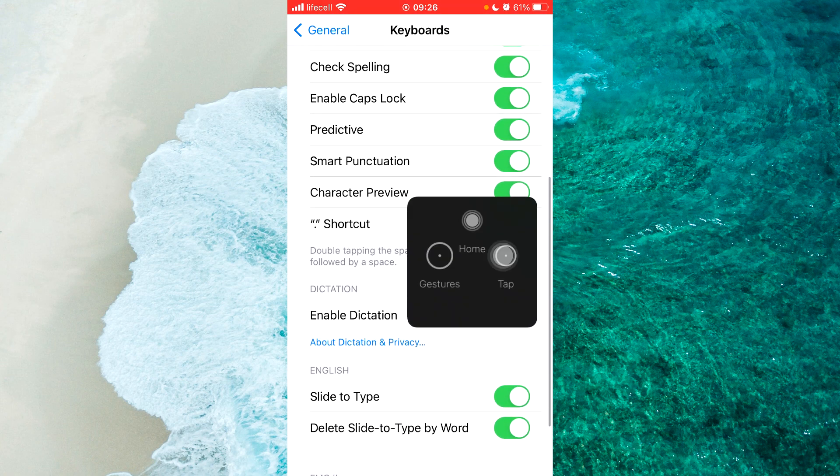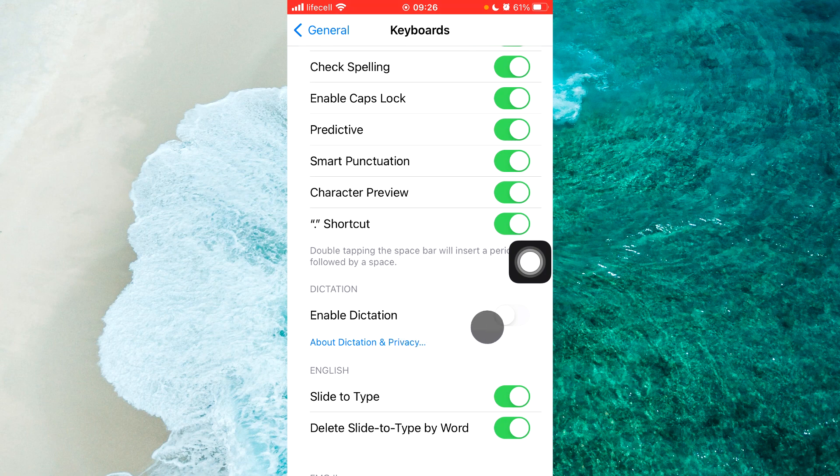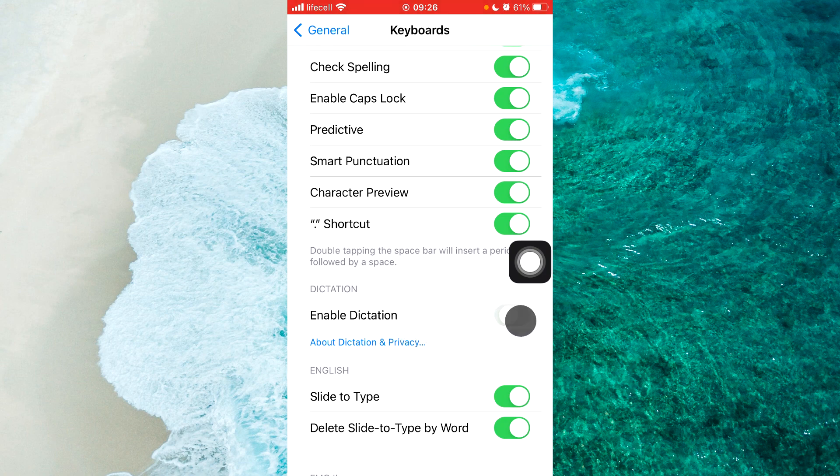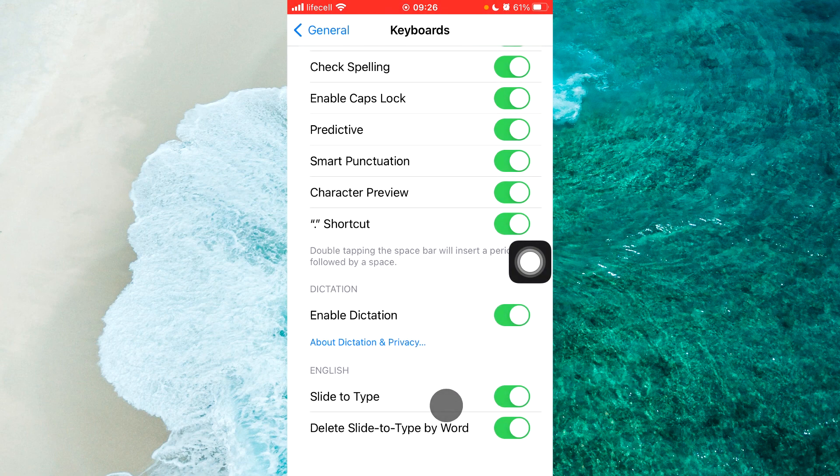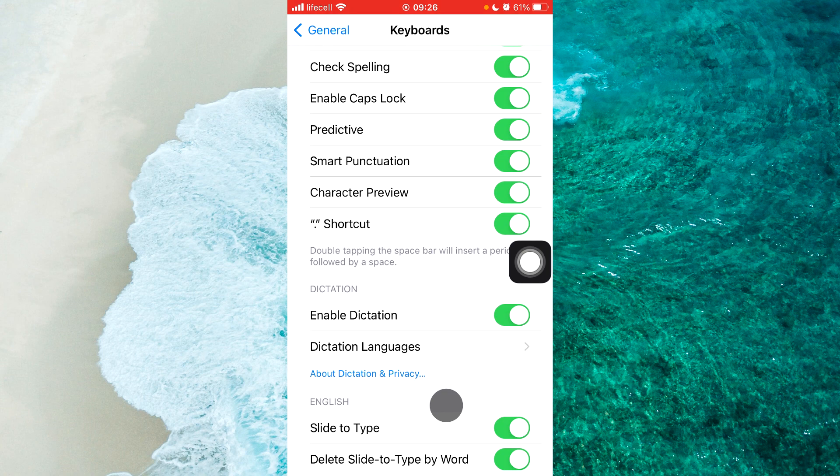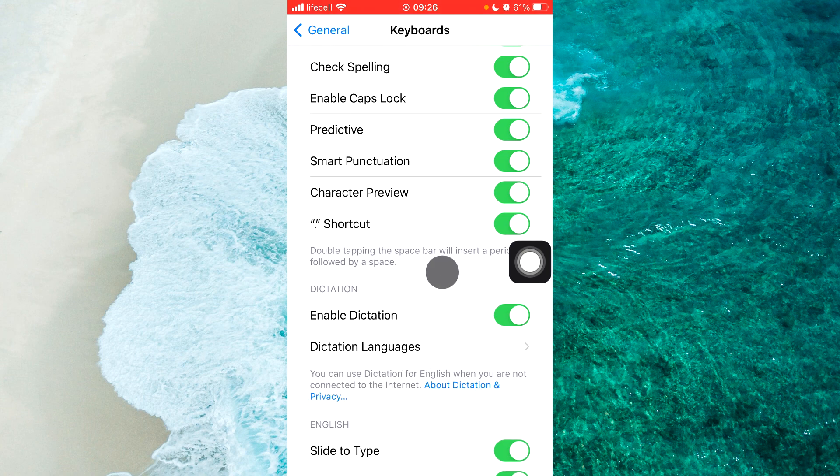Once you're here, scroll all the way down until you find Enable Dictation. Next to Enable Dictation, tap on this toggle and then proceed to enable dictation. You can change the dictation language by tapping on Dictation Language. So now we've successfully enabled dictation.